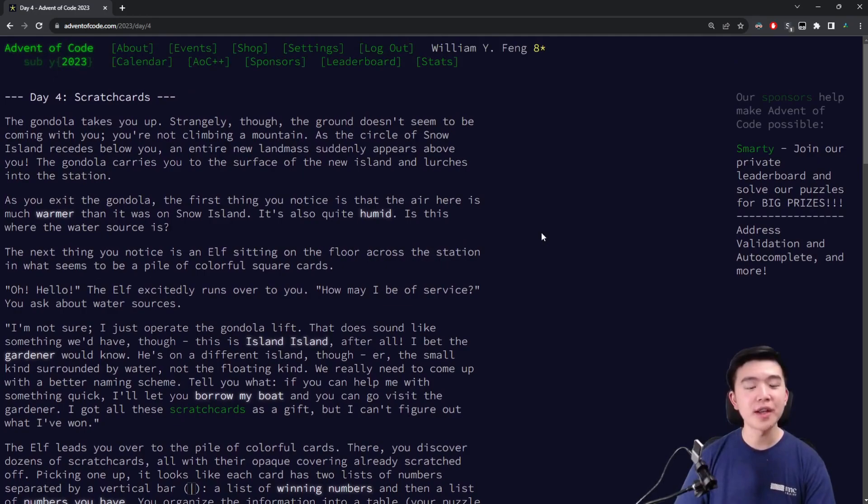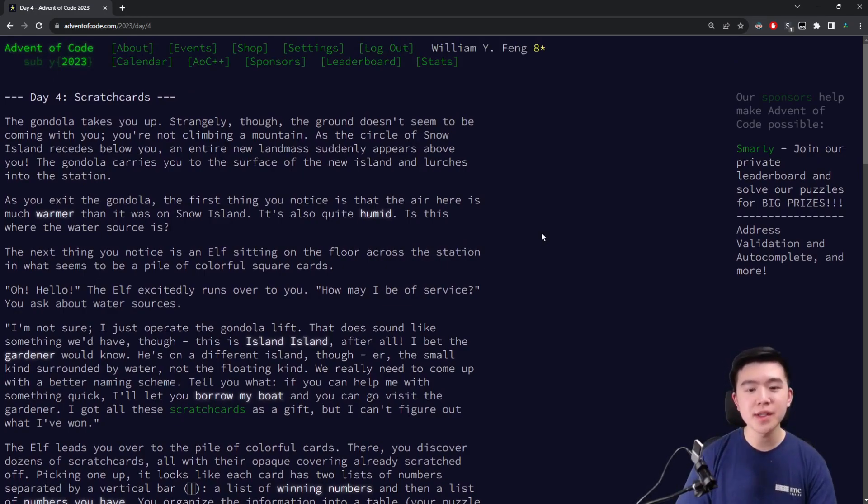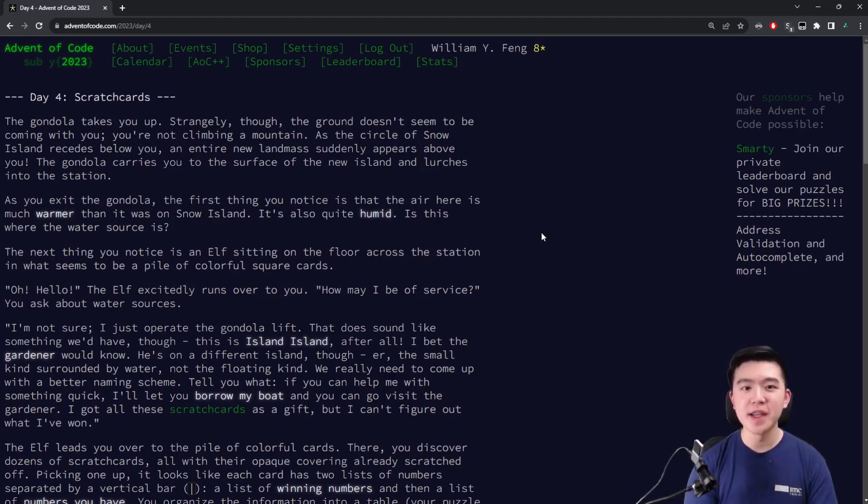So today we're doing day four, you're going to see a time lapse of me solving the puzzles, and then I'm going to do an explanation.